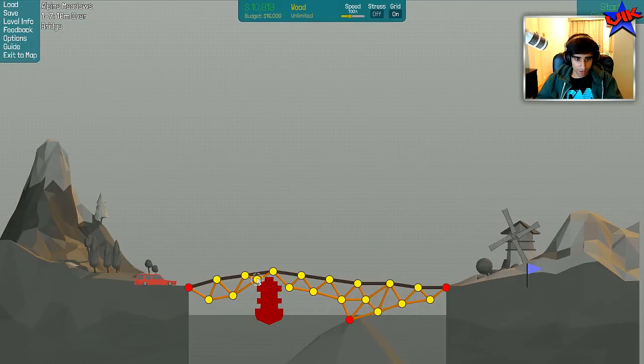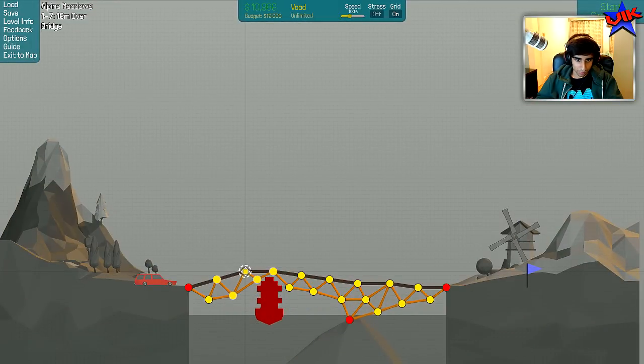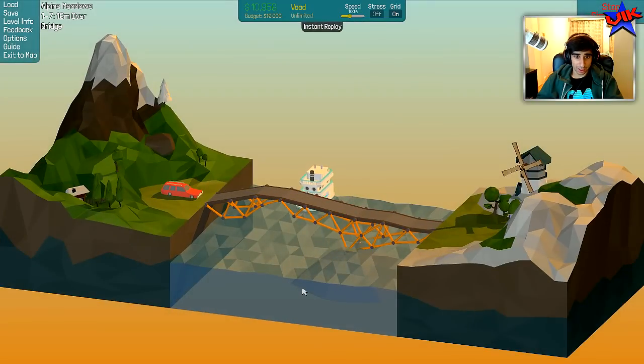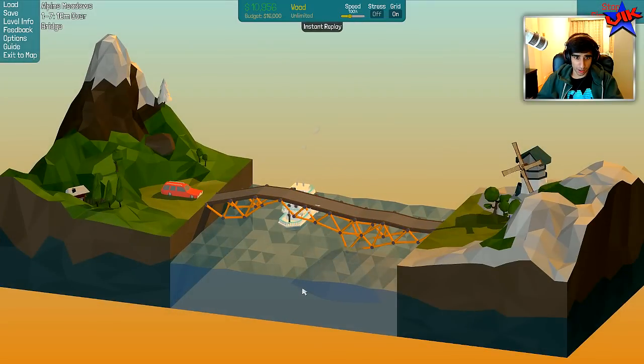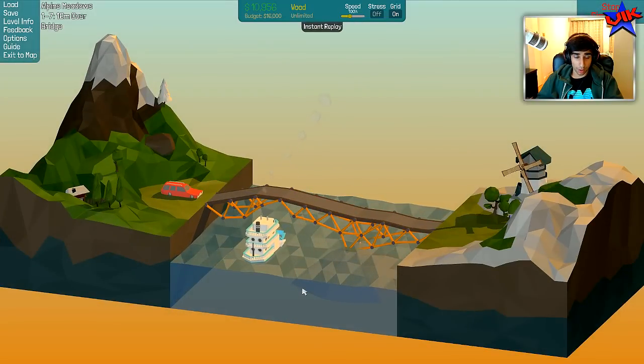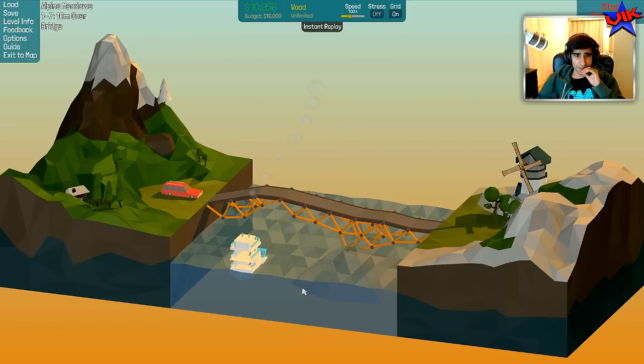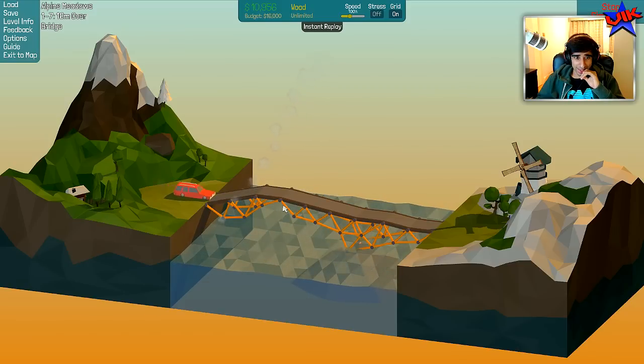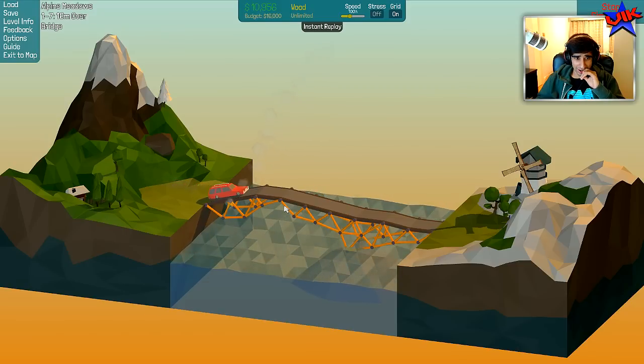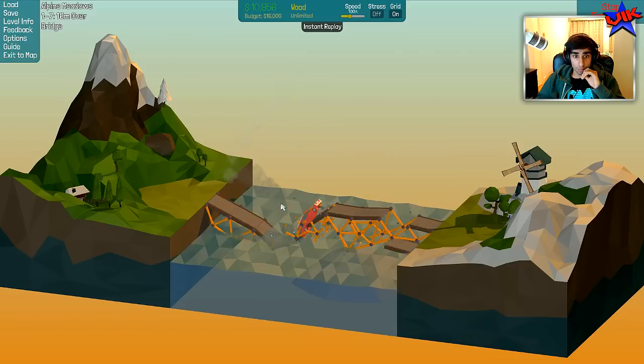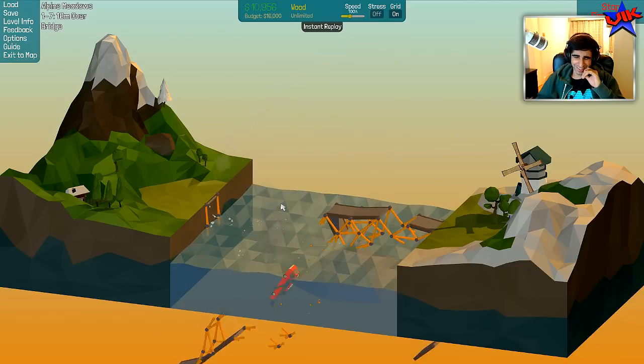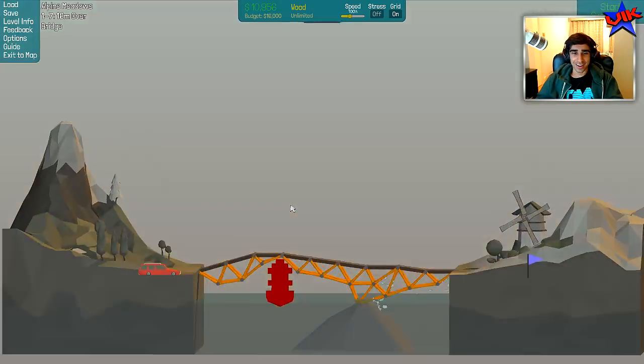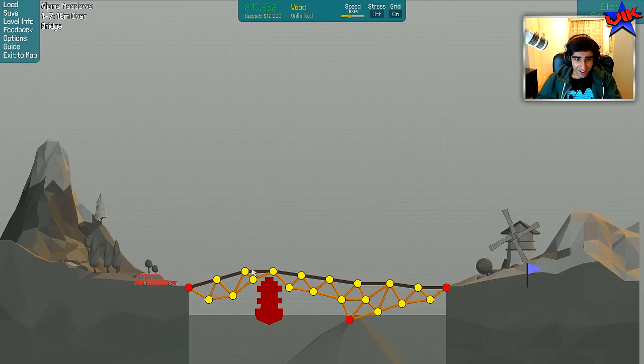Oh, the boat doesn't, okay. So we need to move this up a bit, move that out a bit. Does the boat make it through? Okay, boat makes it through. Thing is, this looks so weak there. I was about to speak too soon.